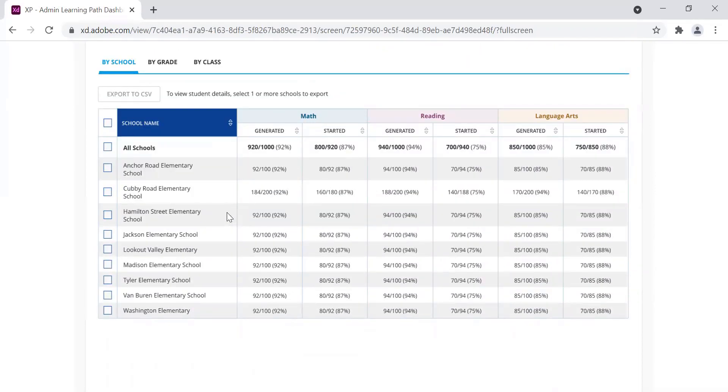In the future, we're also going to provide the ability to drill down by grade level, by class, and also to be able to see this information at the student level.